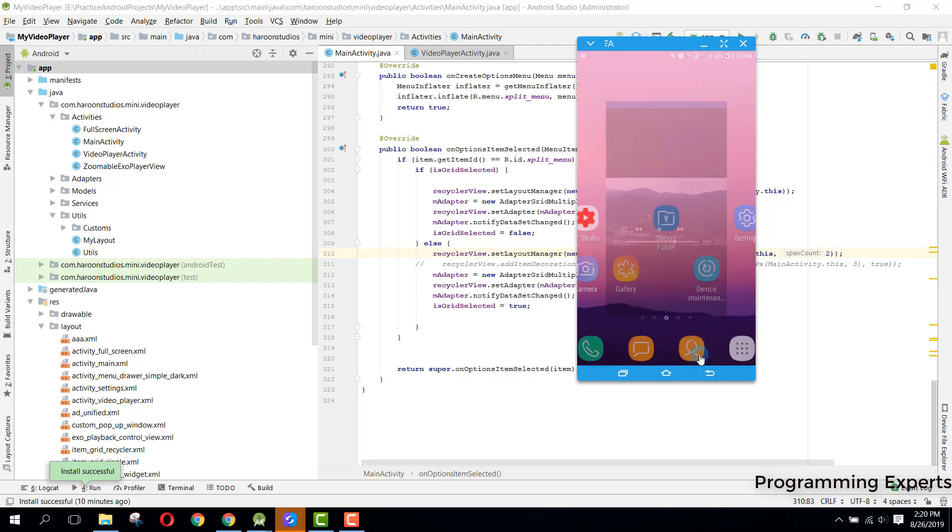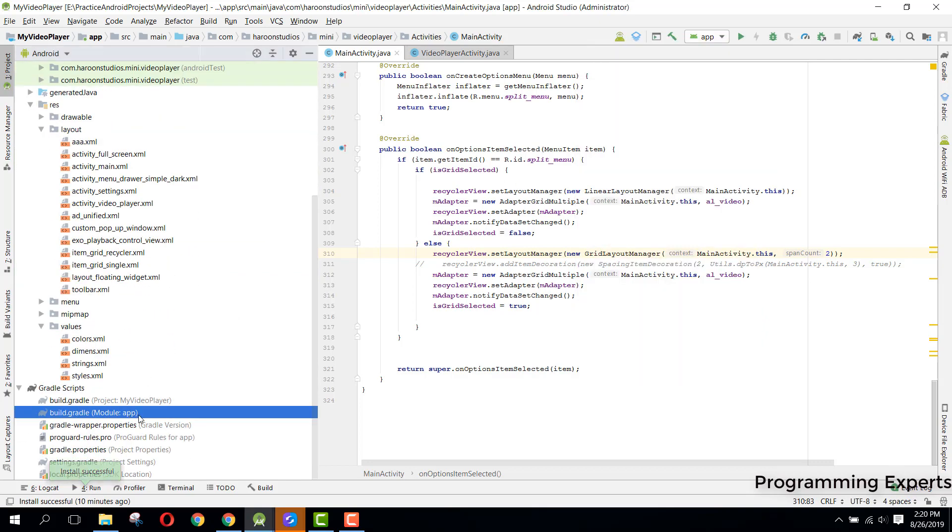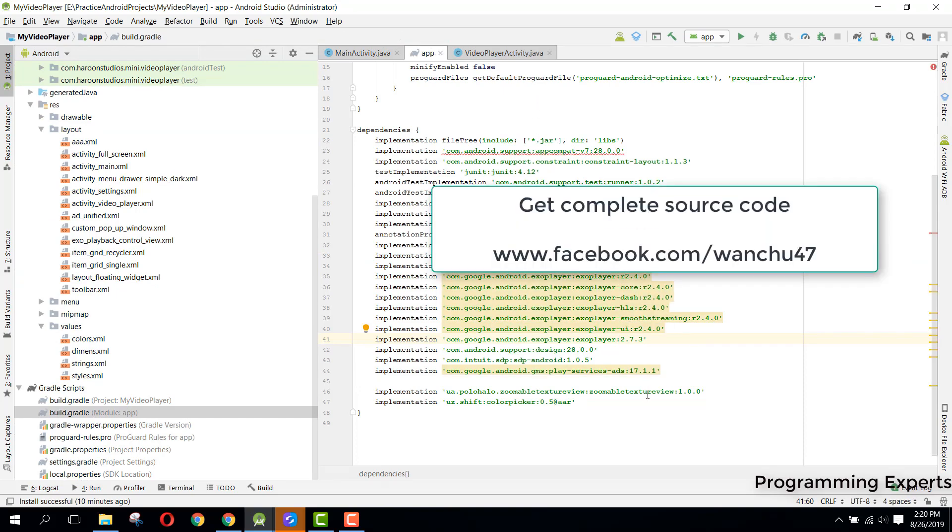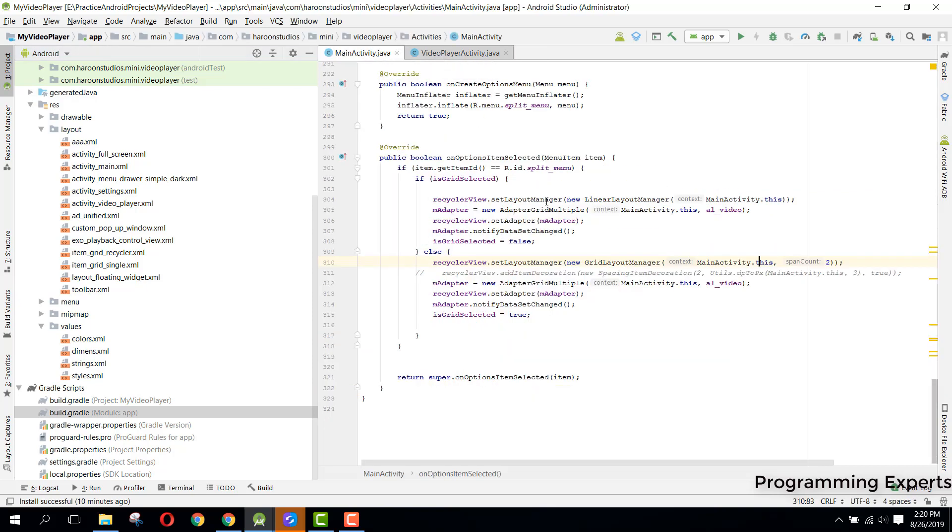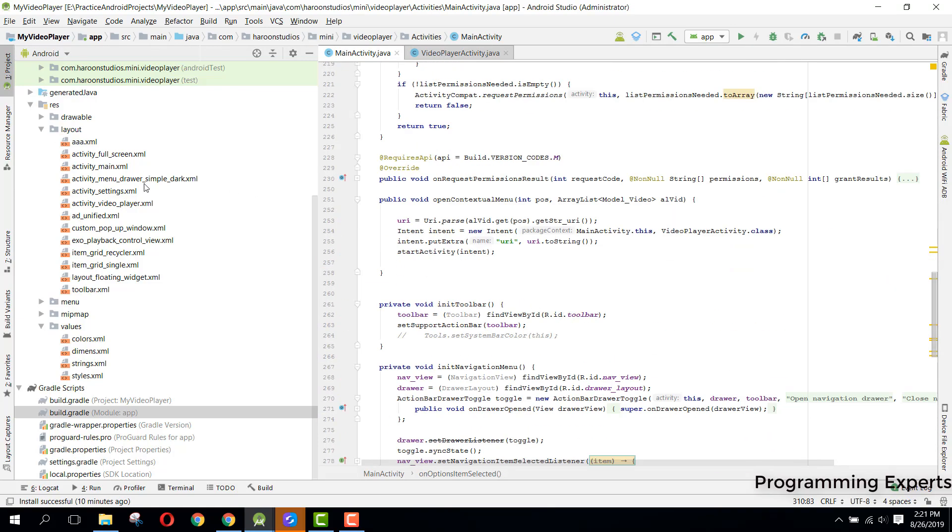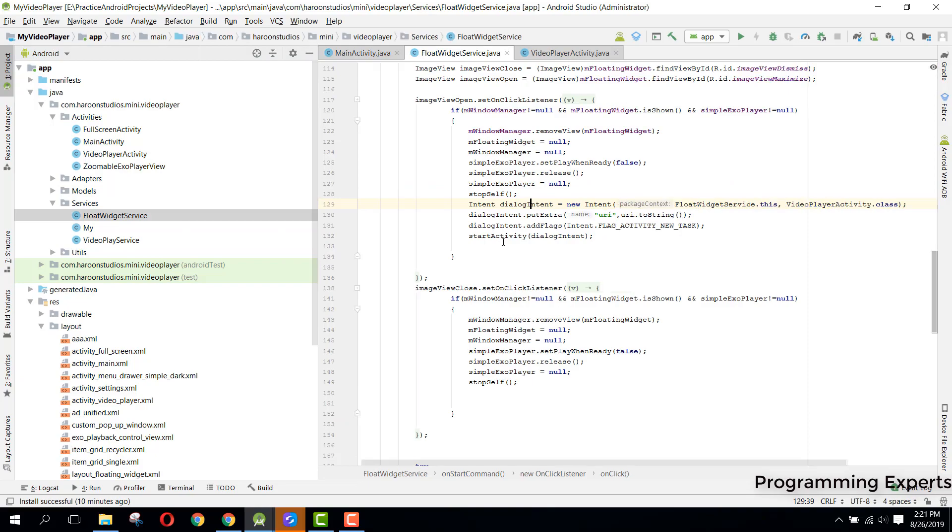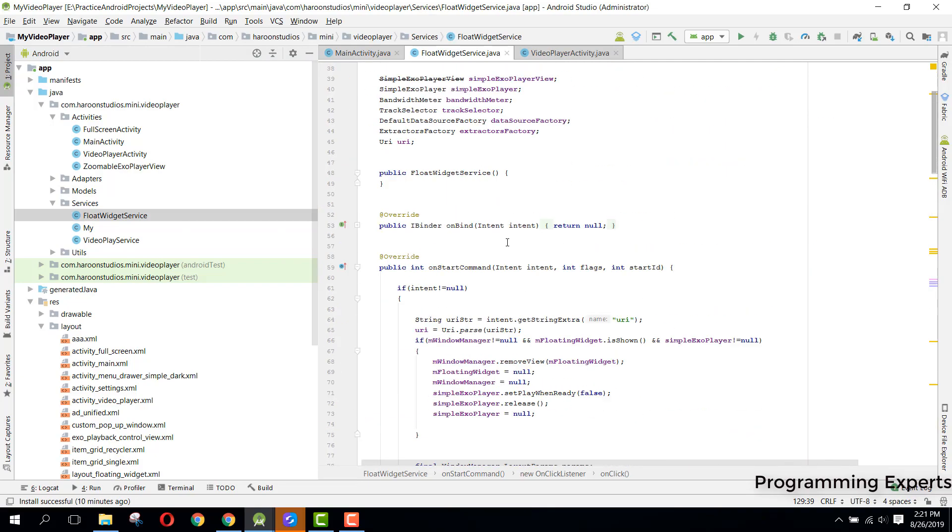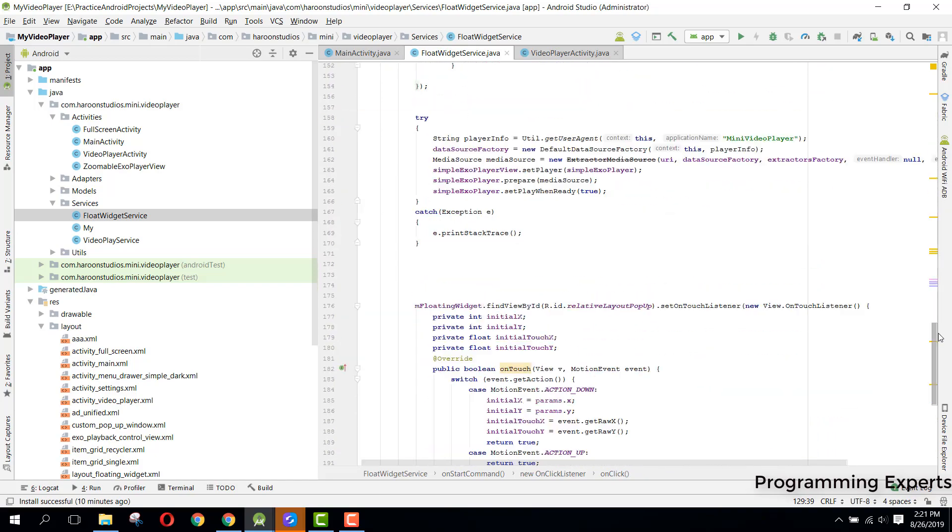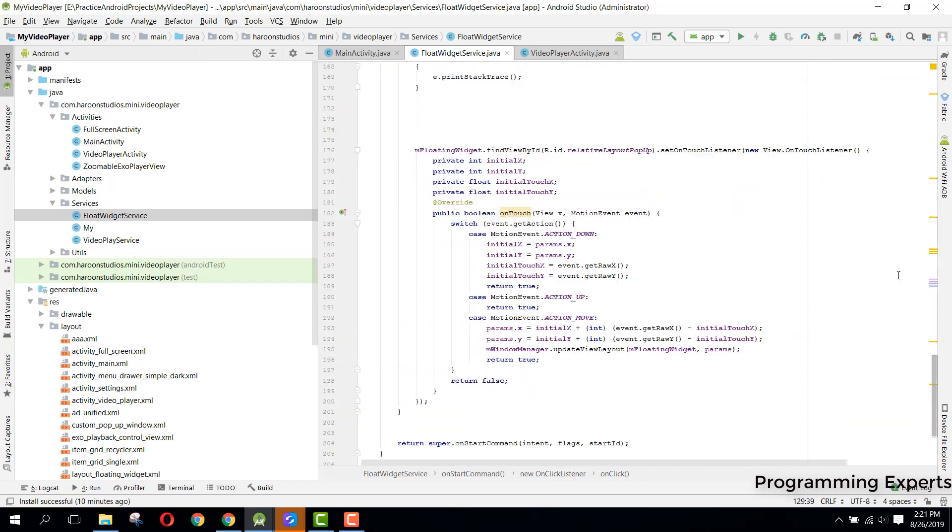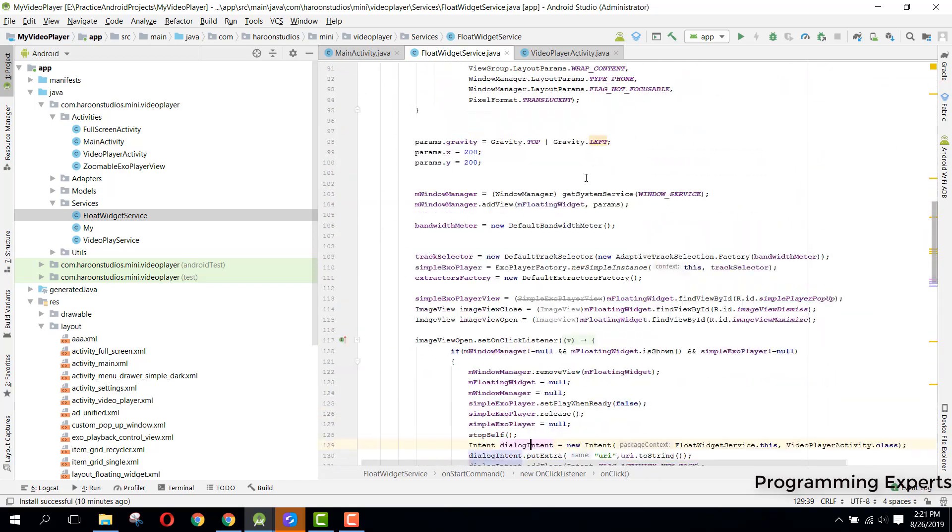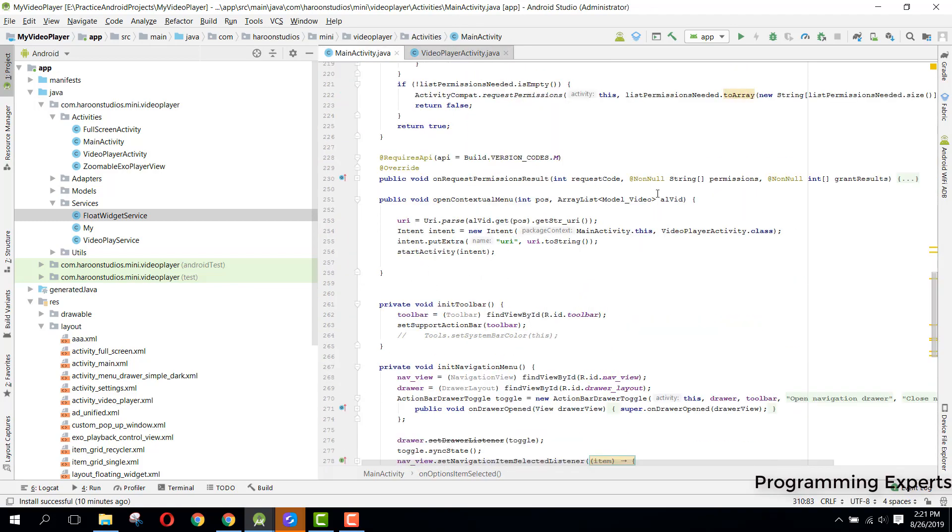I will tell you how I have done it. Basically we have used the custom ExoPlayer. These are all the dependencies which I have used, and then we use this zoomable texture view to zoom in and zoom out the ExoPlayer view. For the floating widget, I have used a background service. You can see float widget service and inside the service we have all the values here, the code inside this.